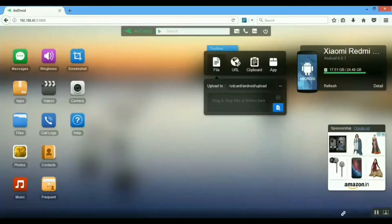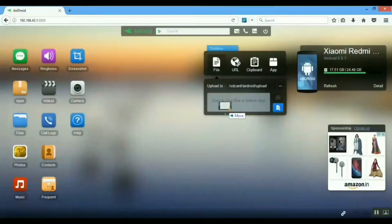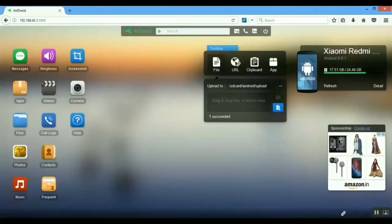Once your data is backed up, to restore it after resetting your device, reinstall the AirDroid app and reconnect your laptop to the hotspot. Enter the web address again to open the interface. Then simply drag the files you want to copy back to your smartphone and paste them, or use the Upload option. You can also drag and drop to easily restore your data.